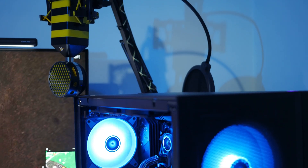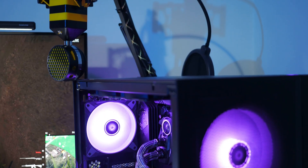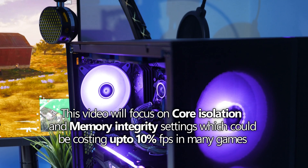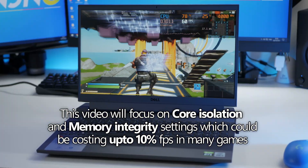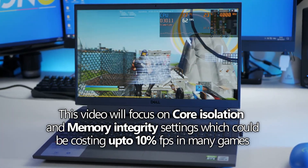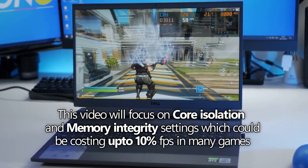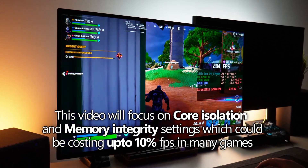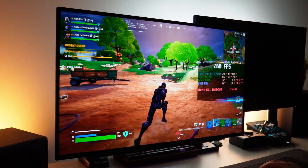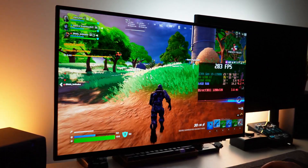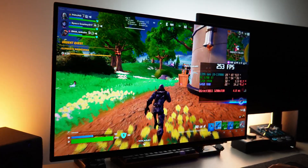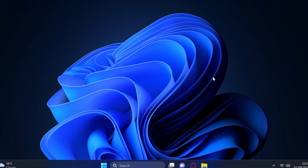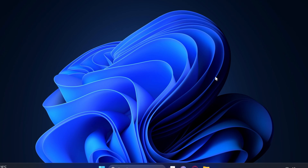For this optimisation, we will be looking into the core isolation setting found inside of Windows 10 and Windows 11. Further into this, we will be looking at the memory integrity setting, which is enabled by default. So if you haven't manually turned this off, this setting will automatically be running on your system.